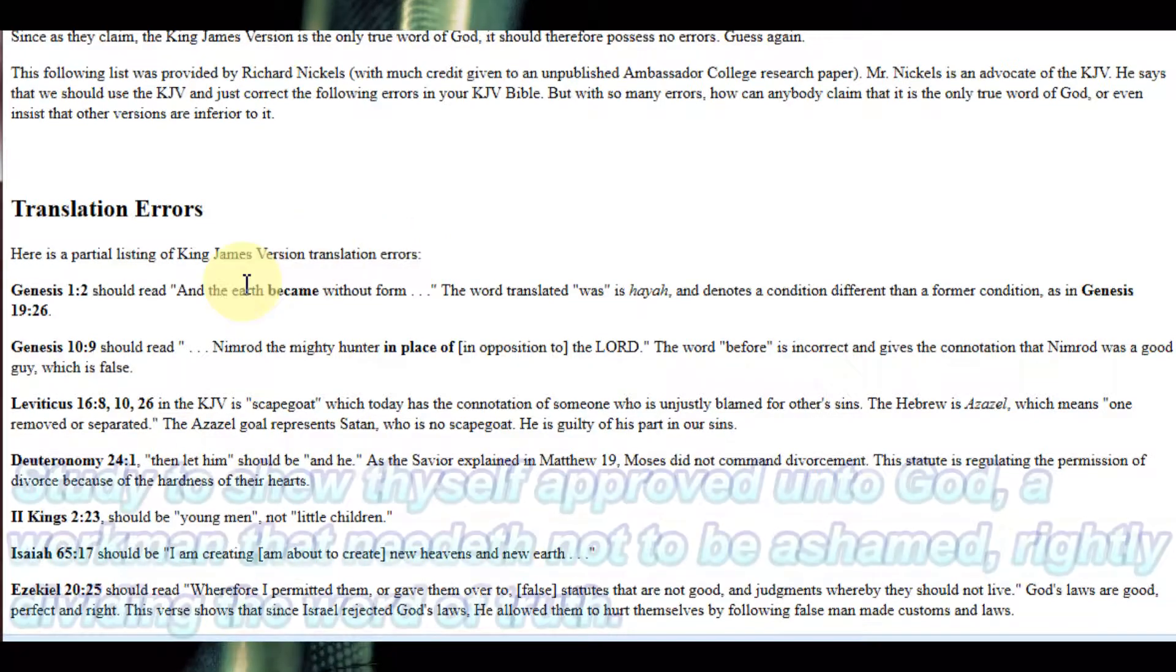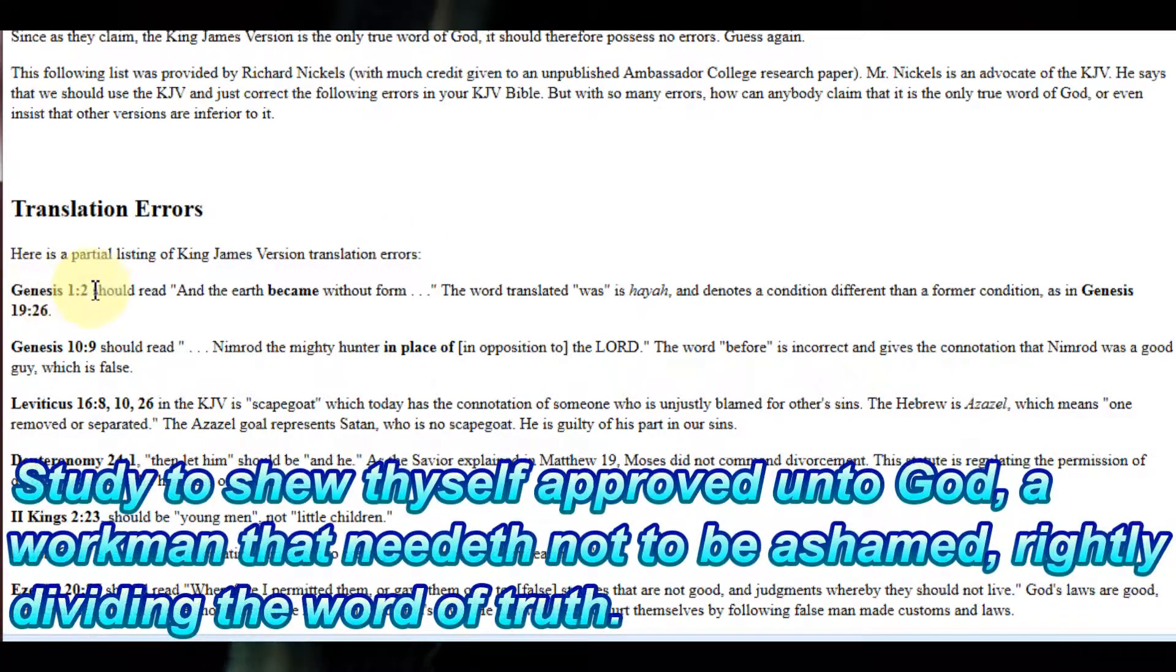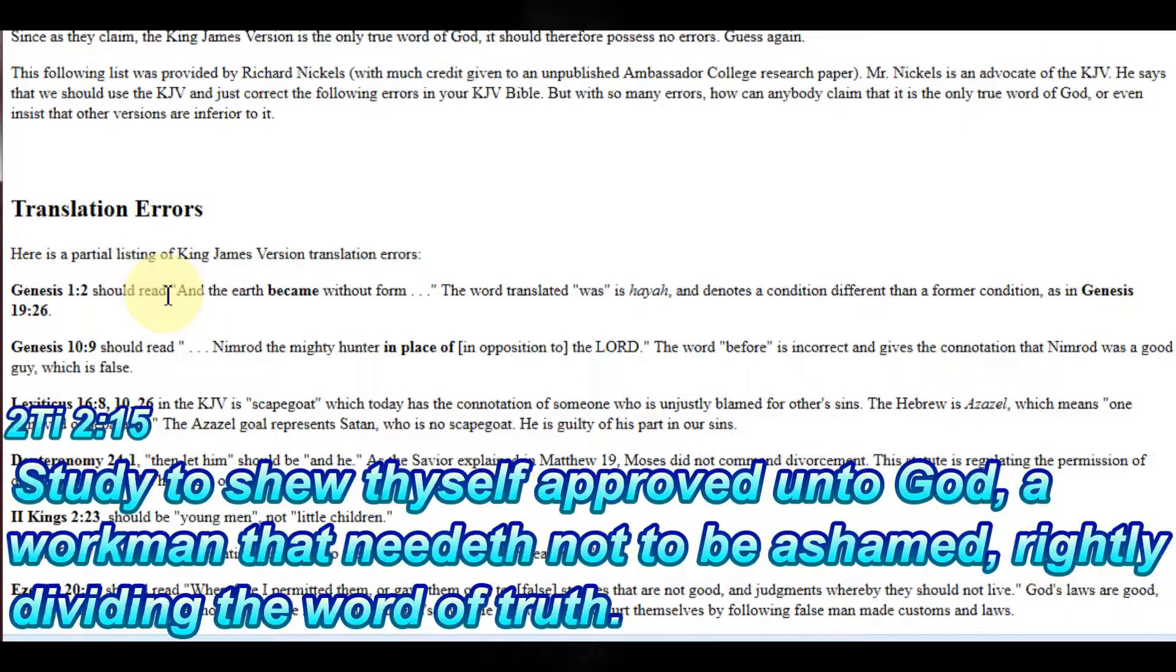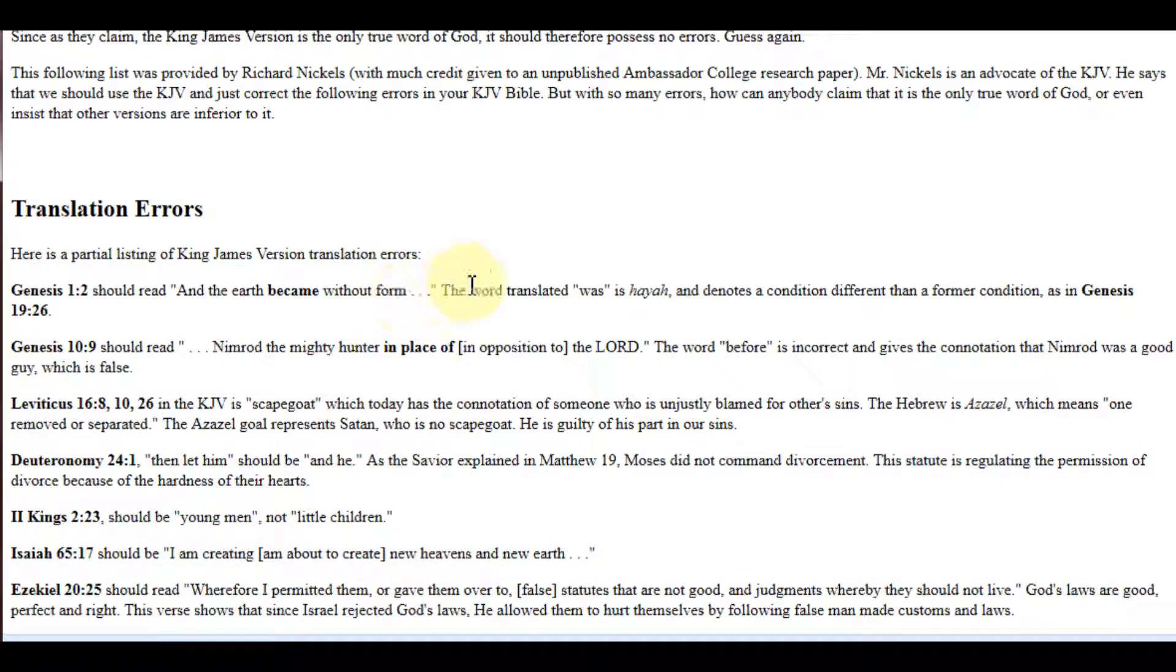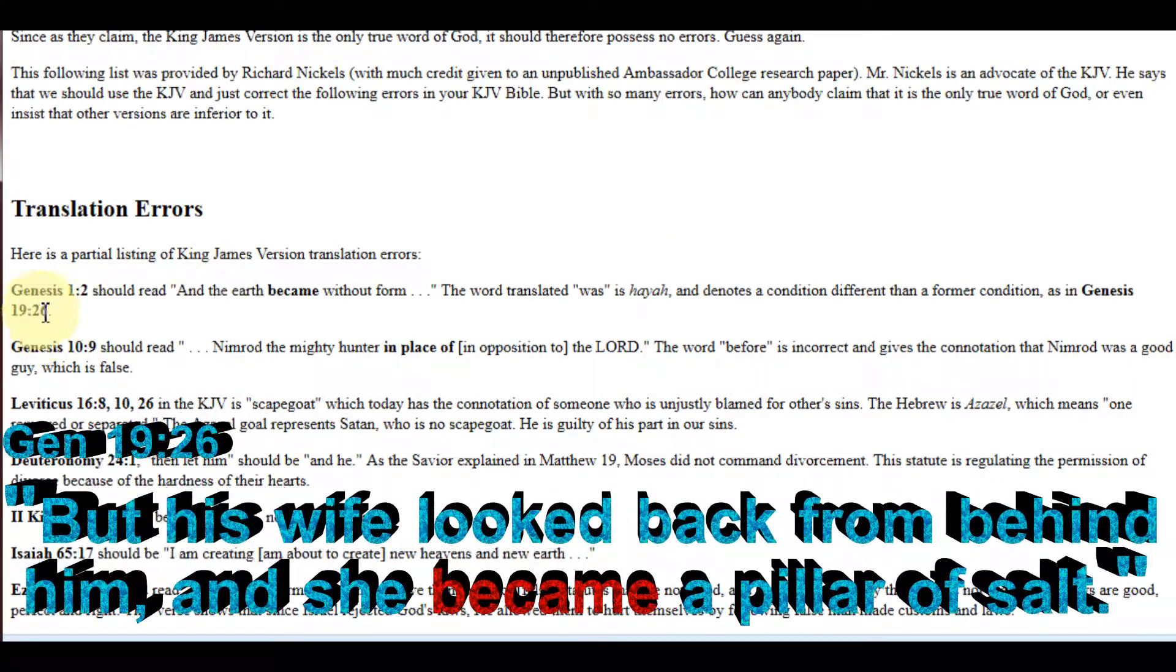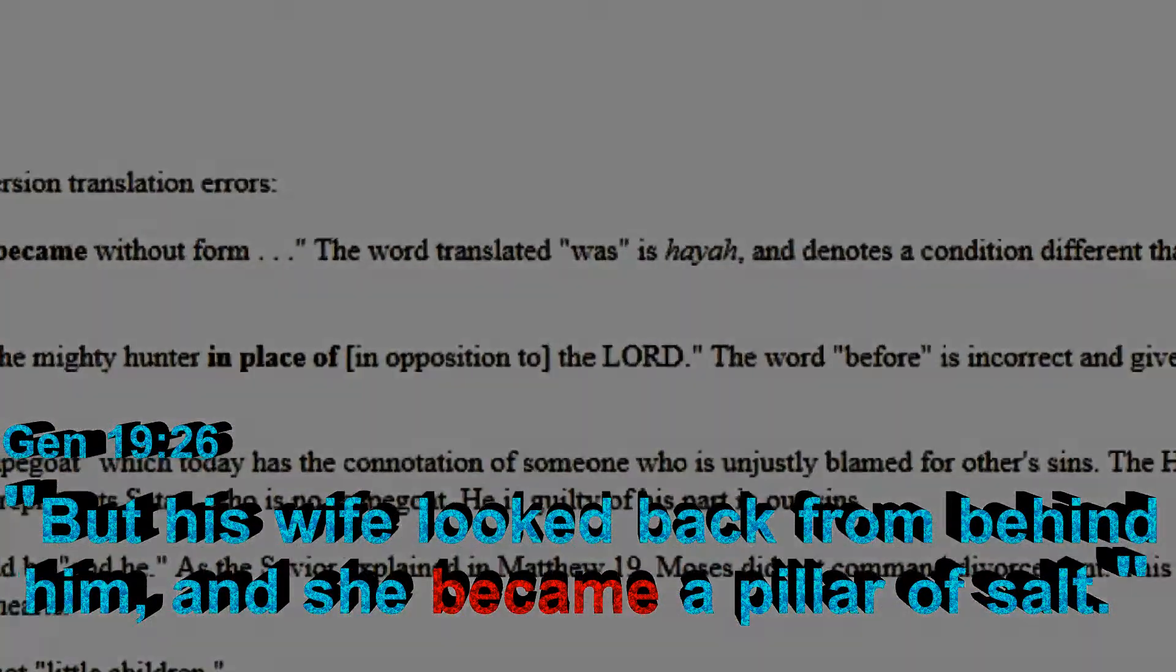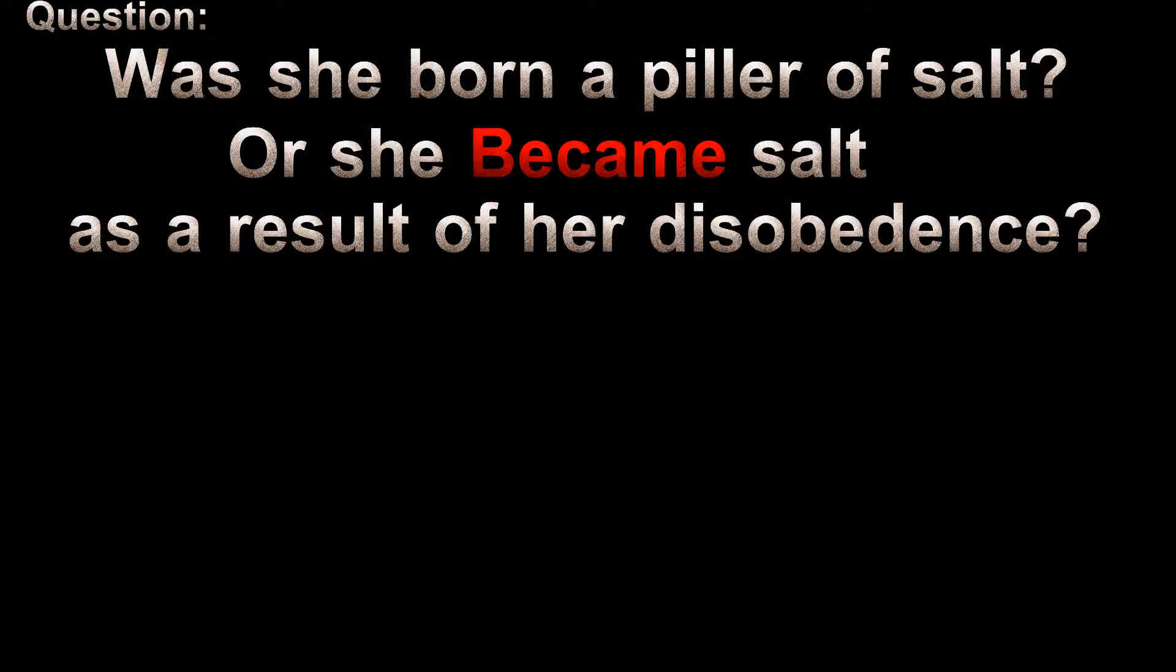Let's study it just like God said and find out what's going on here. Genesis chapter 1 verse 2 should read, 'And the earth became without form.' The word translated 'was' is Haya and denotes a condition different from the former condition, as in Genesis 19:26. Alright, let's compare the two. Let's see what the King James version says.